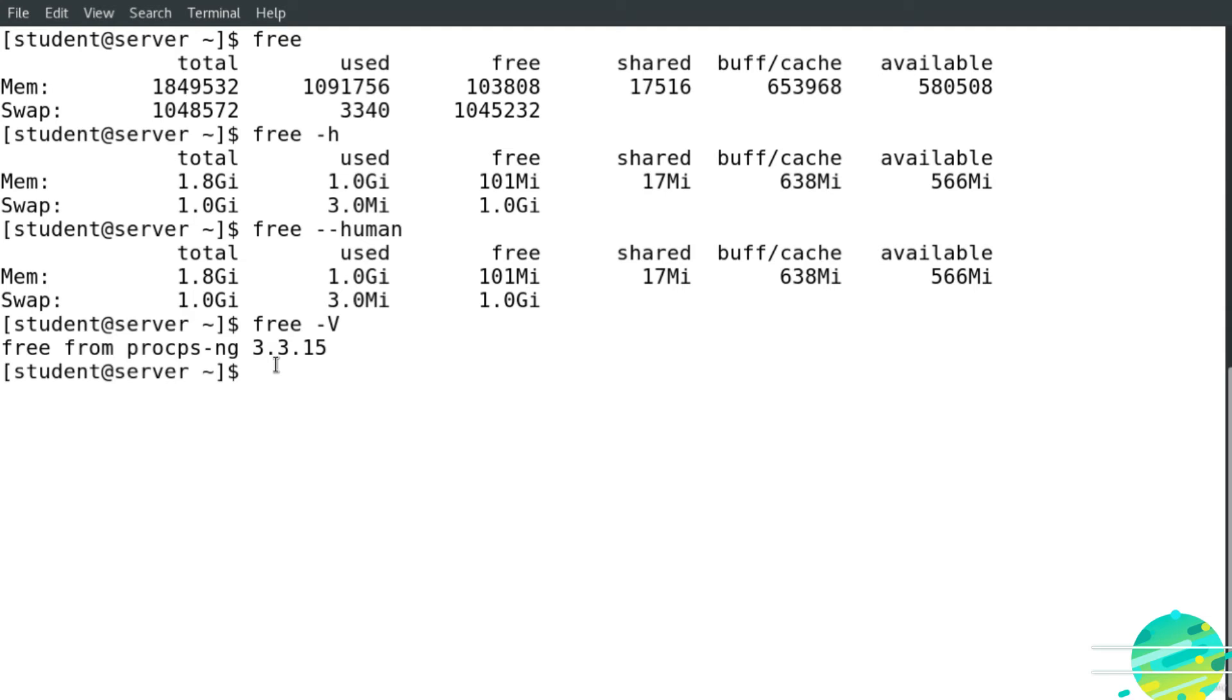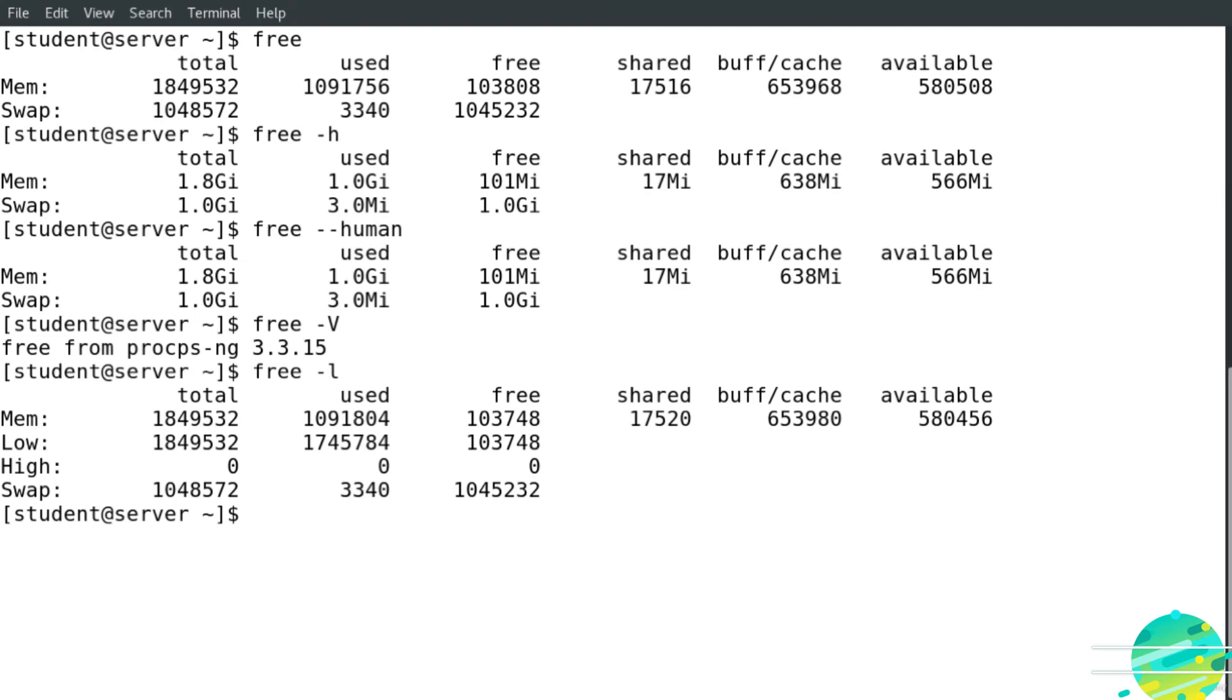Now if I would like to show details about low and high memory statistics, I'm going to type free then -l and hit enter. As you can see here, it's not in a human readable format.